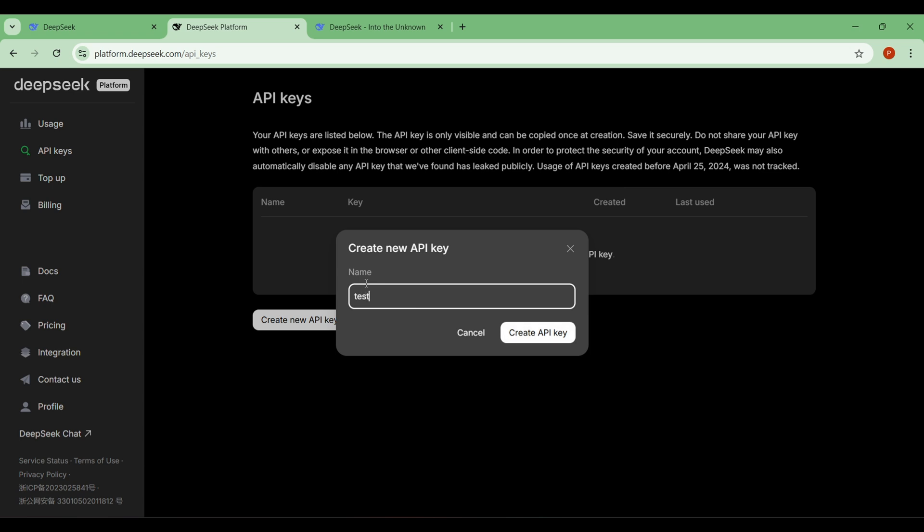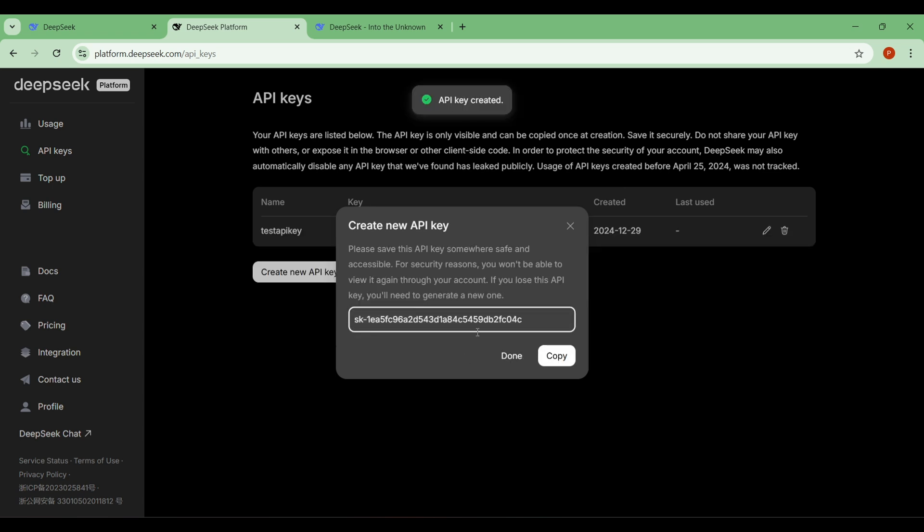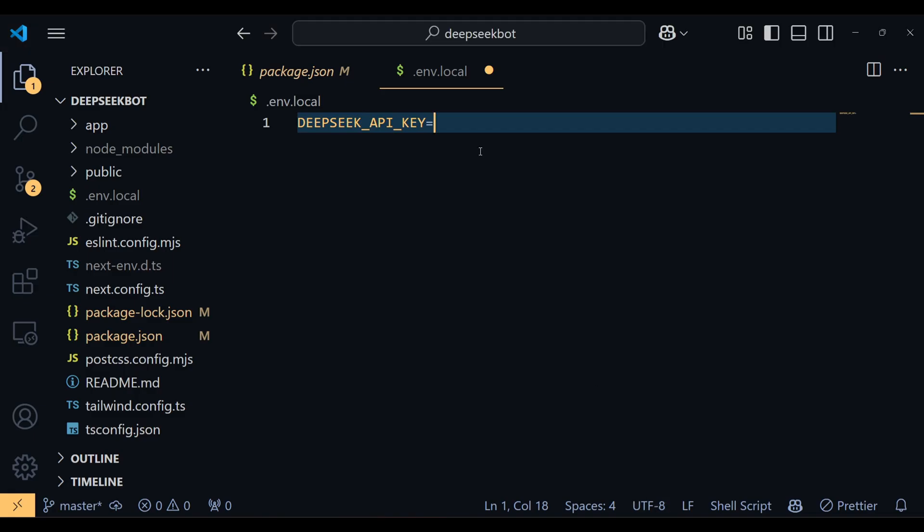Click on it, then click on Create an API key and name your key. After that, you'll see your API key. Copy this API key and paste it into the .env.local file in your project.